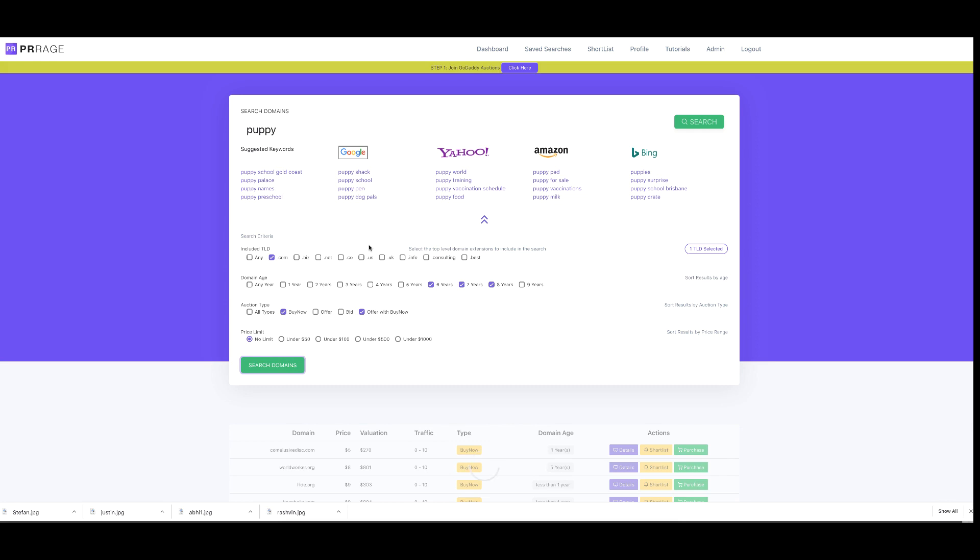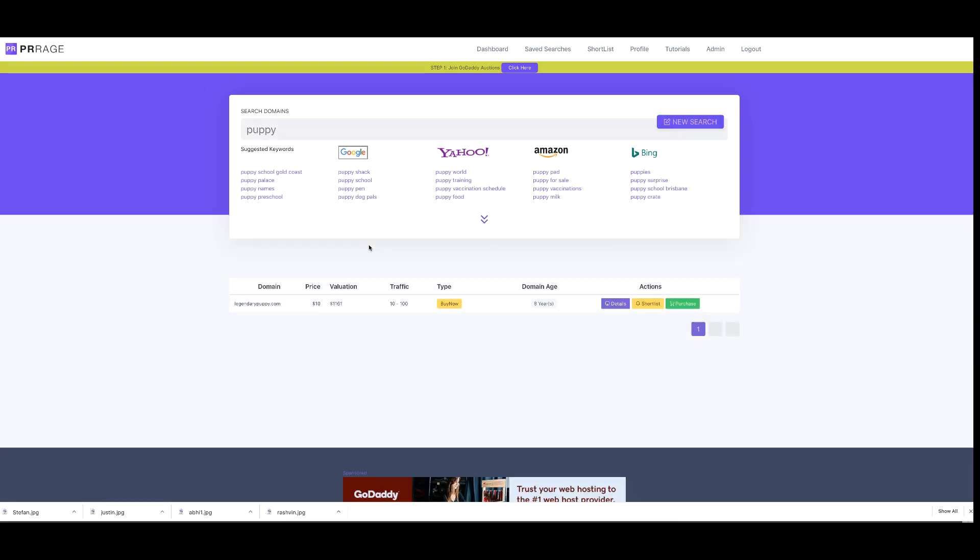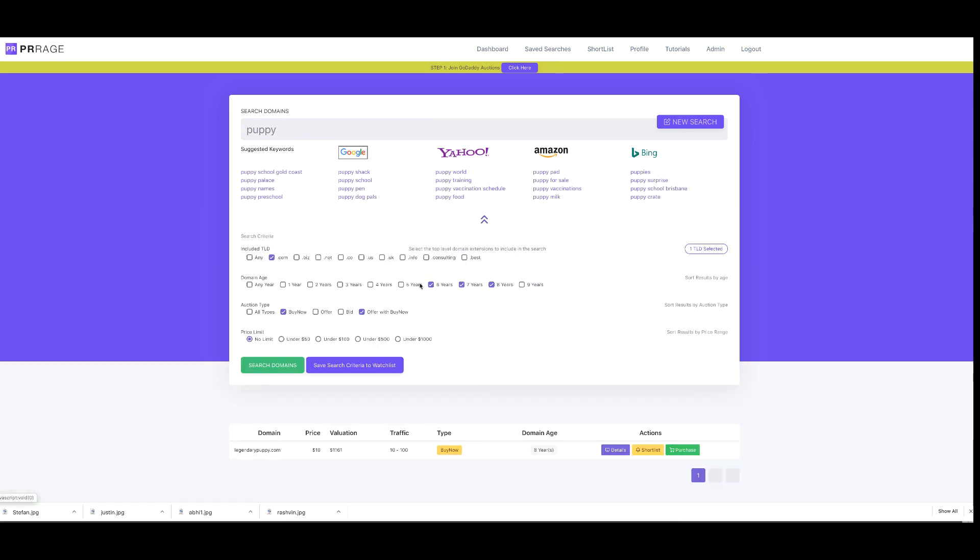What I can do is tell PR Rage to keep searching for me. I can make sure that this particular search continues to return results over and over again. Even with those quick setups, I can see a $10 domain with a high valuation and traffic, over eight years old. That's a great domain to buy.